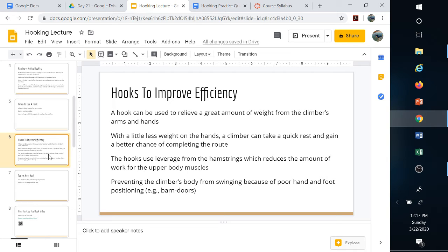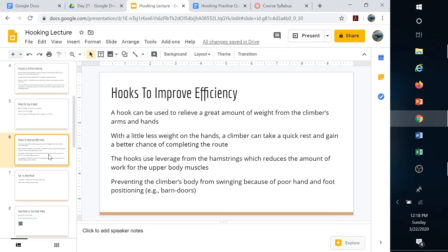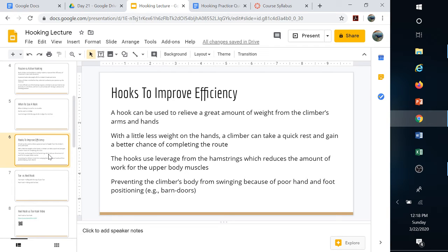Hooking to improve efficiency: you can put a greater amount of weight on the legs, taking that off your arms. If your forearms are starting to get blown out, less weight allows you to rest. You're using that leverage from the hamstring, those pulling muscles, to alleviate stress on the upper body.